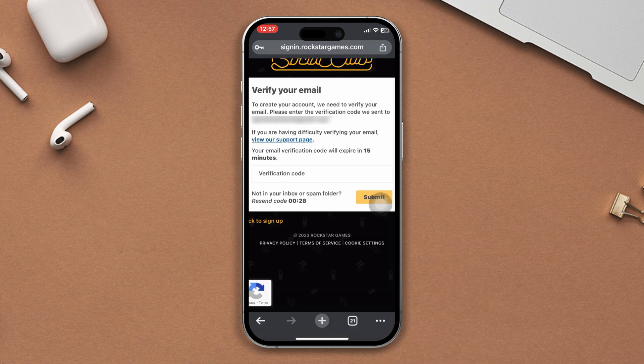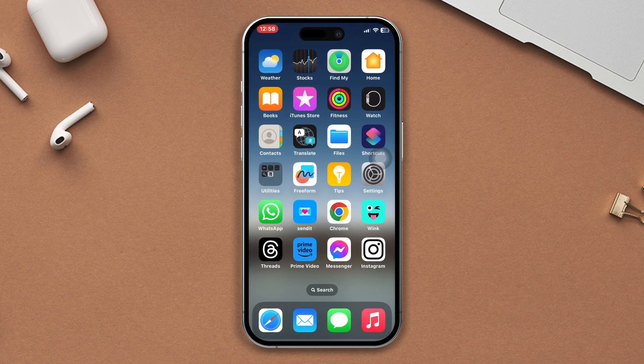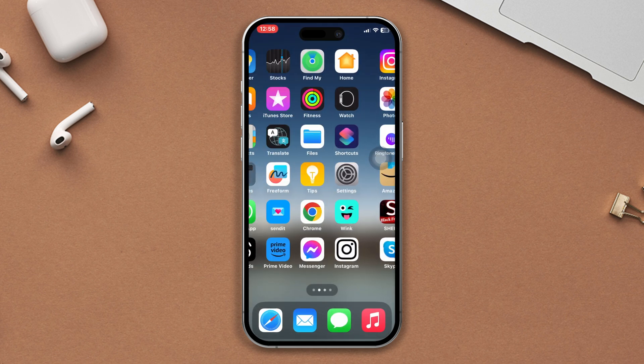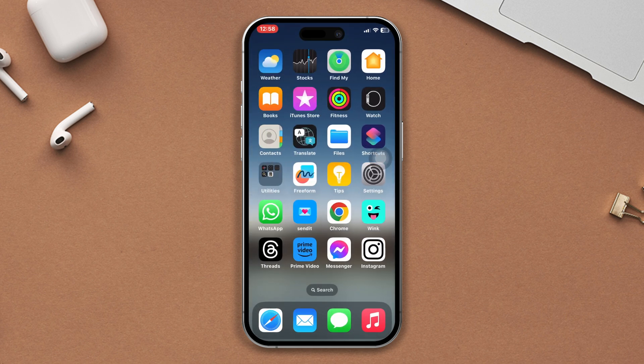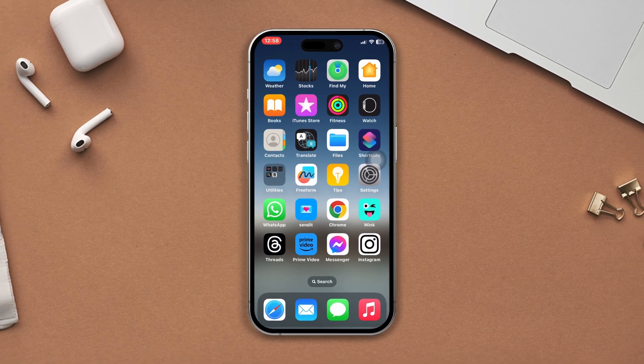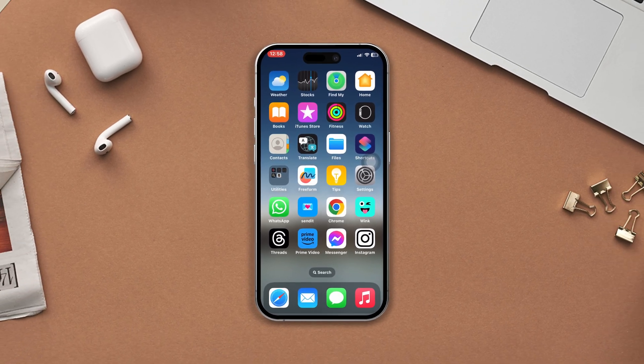And then solve the puzzle. After that, your account will be created. I hope you succeed in creating a Social Club account. Otherwise, write in the comment section below if you have any questions. And don't forget to subscribe to my channel. Thanks for watching.